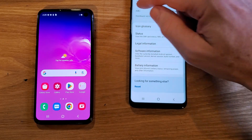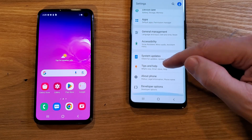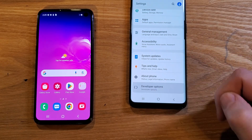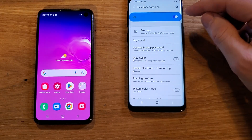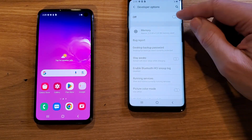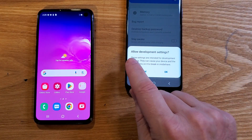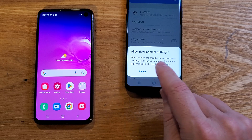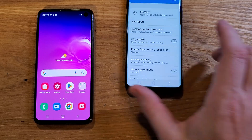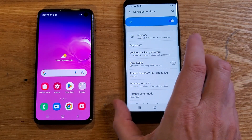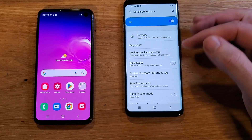Let's back up twice. Now inside Settings, below About Phone, Developer Options are going to show up. Touch Developer Options. By default it's on — I'm going to turn it off so we can read the warning. The warning says: allow development settings. These settings are intended for development use only. They can cause your device and the applications on it to break or misbehave. We have to scroll way down to get to the options that we want, so don't accidentally touch anything.